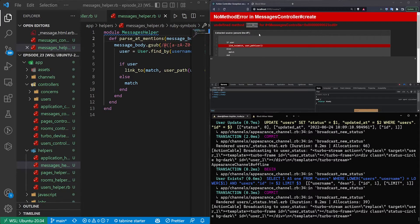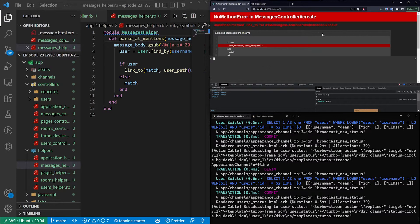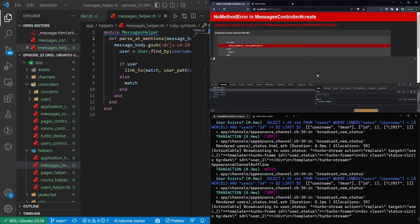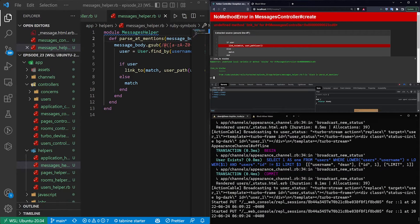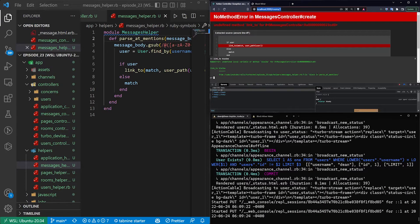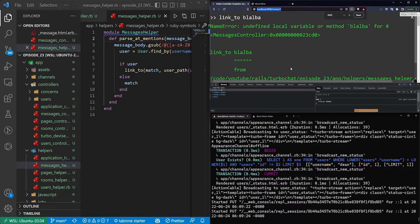So to fix this, we need to sort of understand that link2 can't be used outside of our views. So in our view, we can just say link2, blah, blah, blah, and that'll work. Here, though, we need to zoom in so you can actually read what I'm typing.